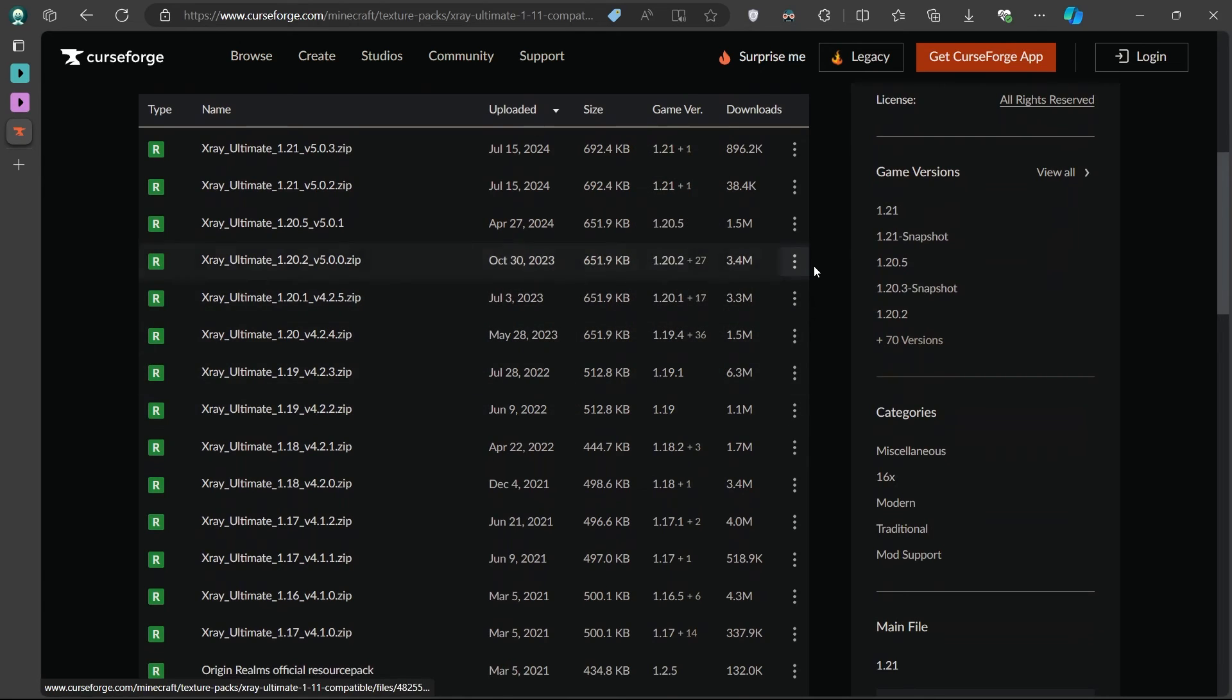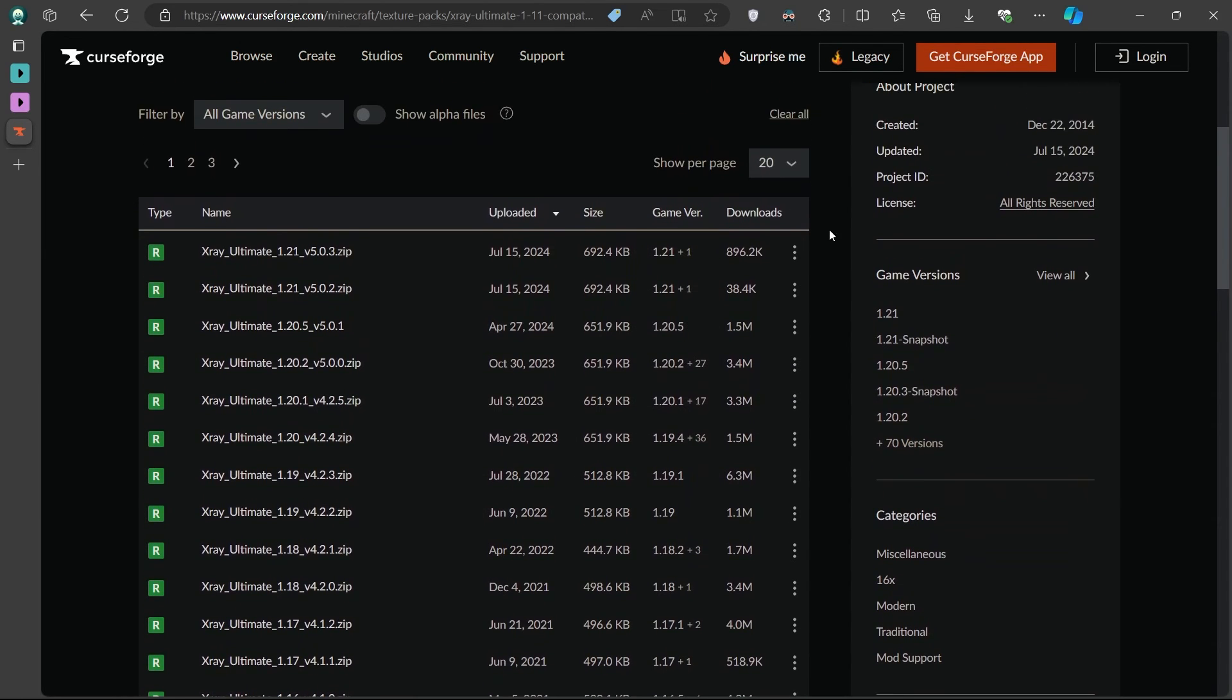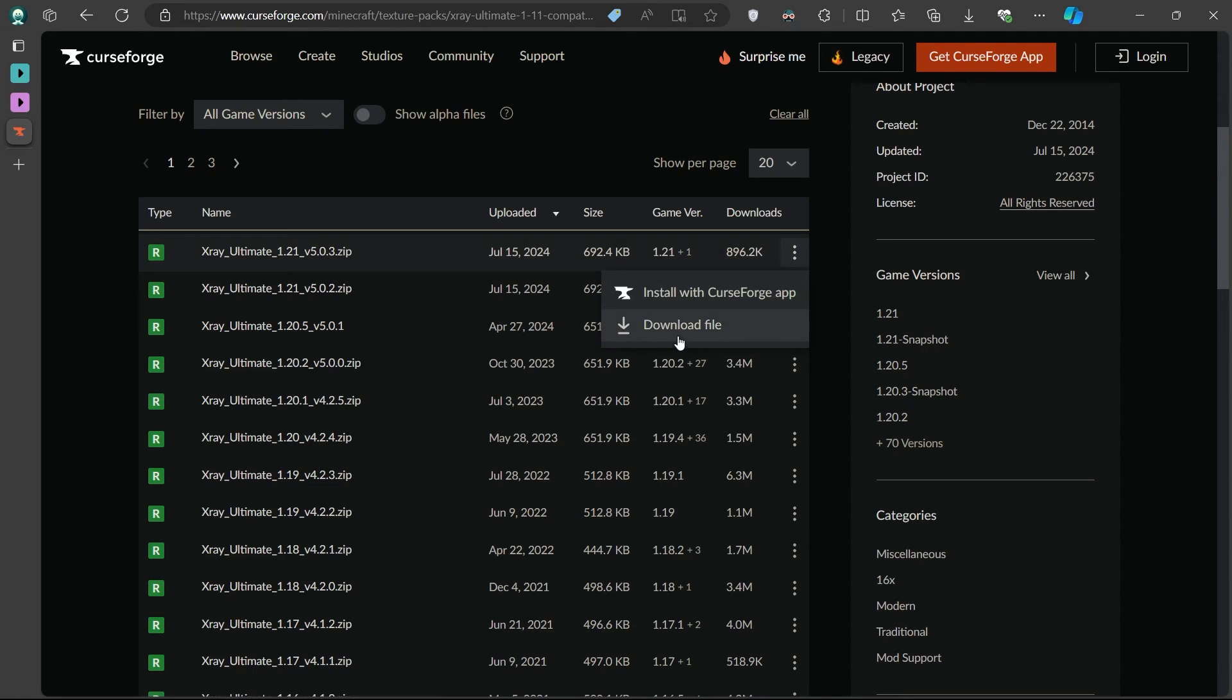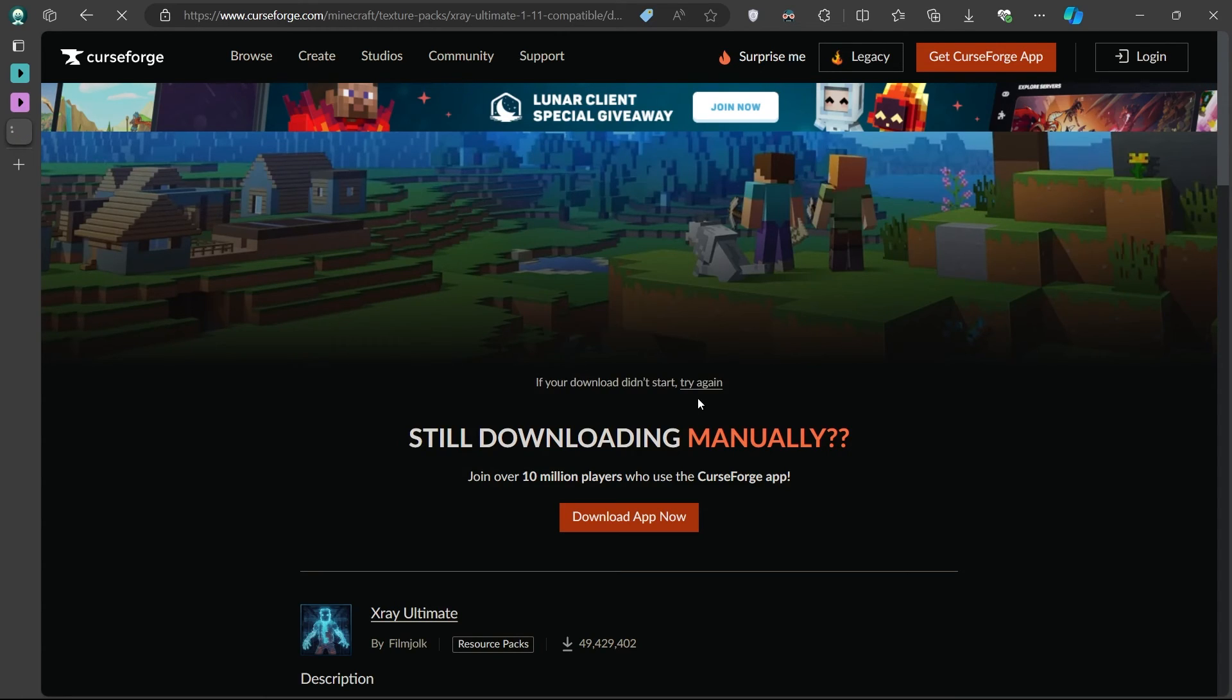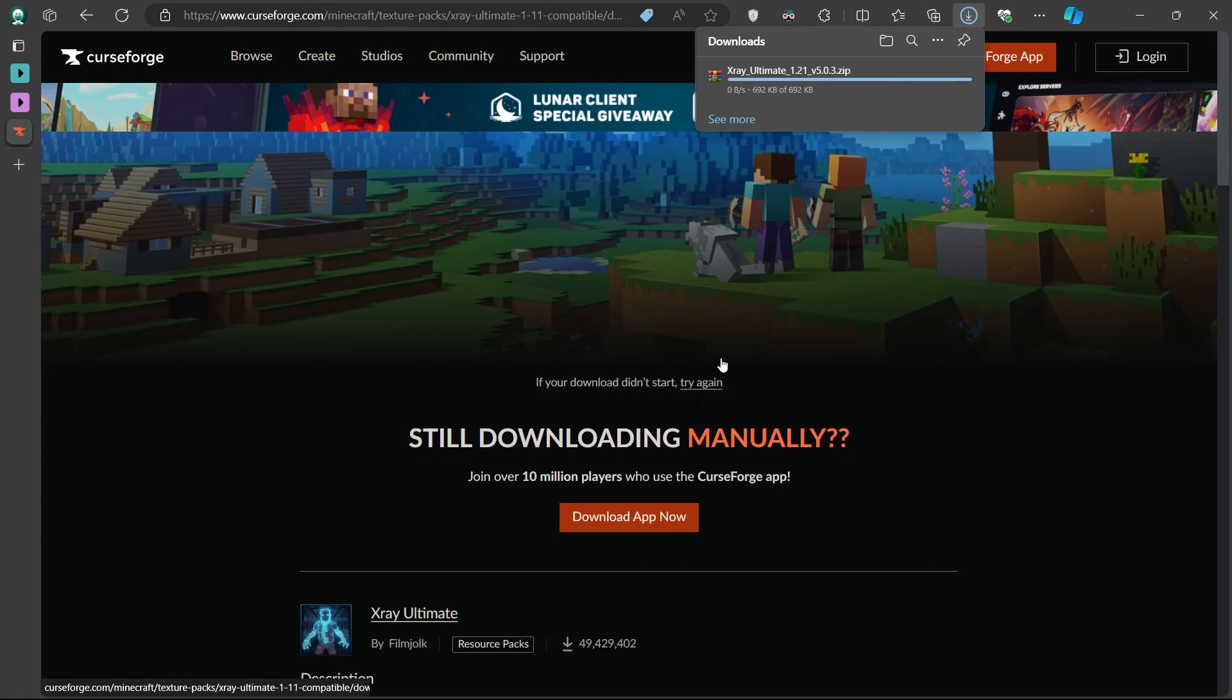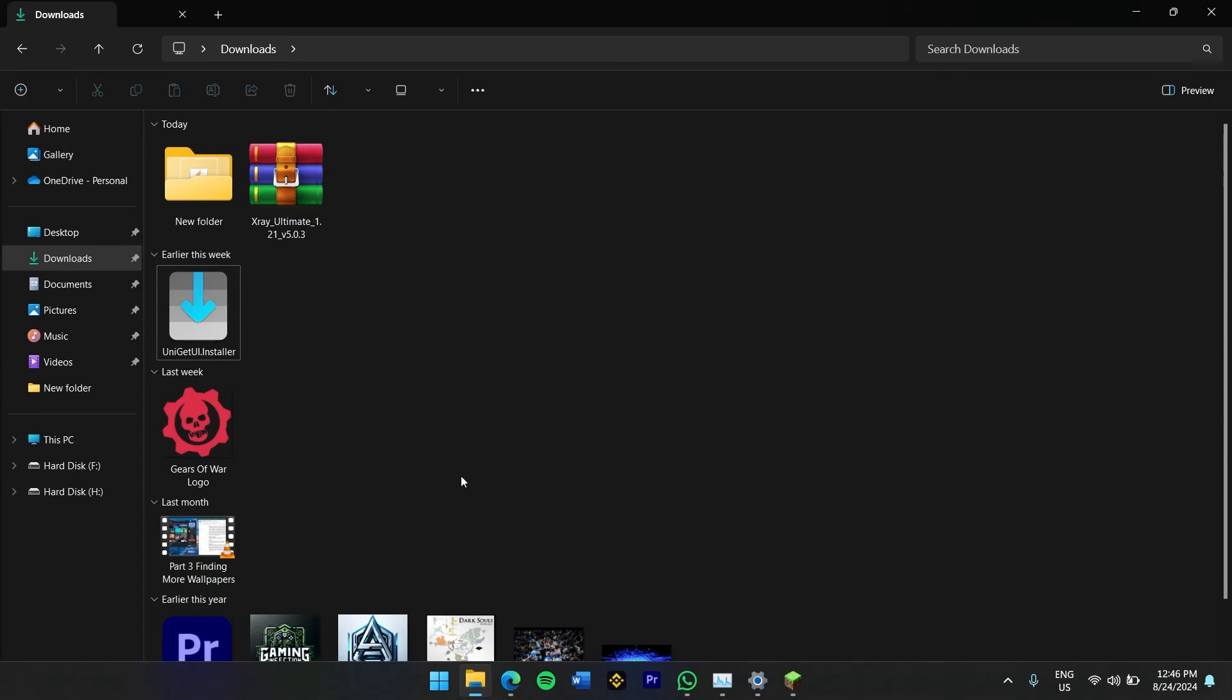Now, to download the mod, click on the Files tab on the CurseForge page. Look for the version that's compatible with Minecraft 1.21 or 1.21.1, and then click on the three dots next to that version. From the drop-down menu, select Download File. The download should begin automatically, and within a few seconds you'll have the X-Ray mod saved on your computer.